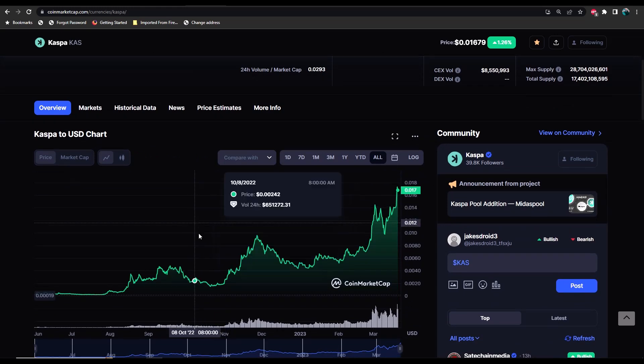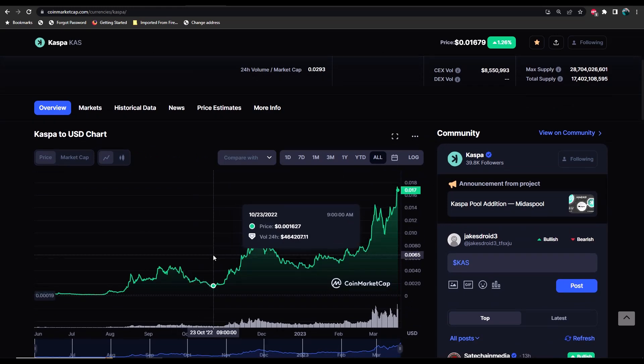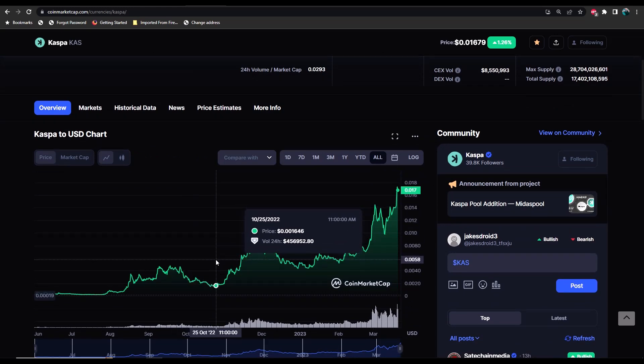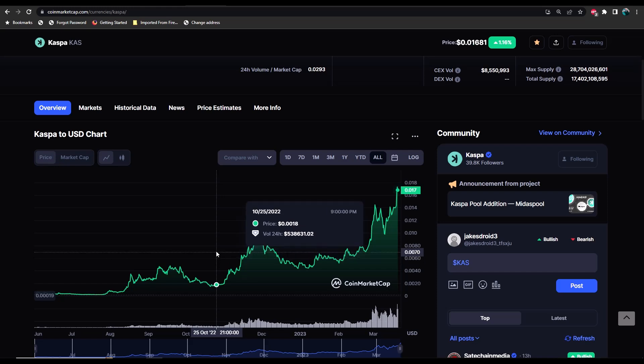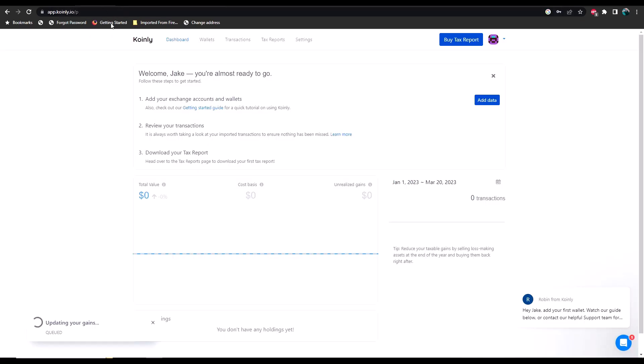Let's say for example, we'll pull up CoinMarketCap and we're going to search for Caspa. You can just simply go to a specific date in time. So let's say for instance on October 25th, 2022, I know that the price was 0.001646 and I would just simply edit the price in Coinly.